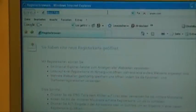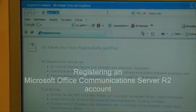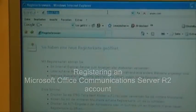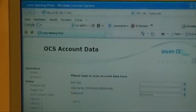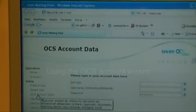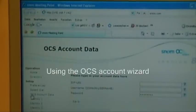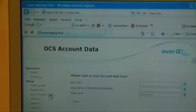So, how do you register the phone? It is easy. The only thing we have to do is go to the web interface using the IP address of the phone. We just put it in, and to register an OCS account, we have the OCS account data wizard.